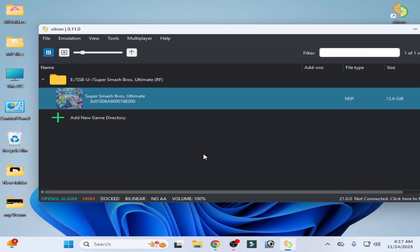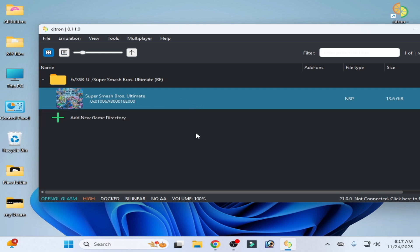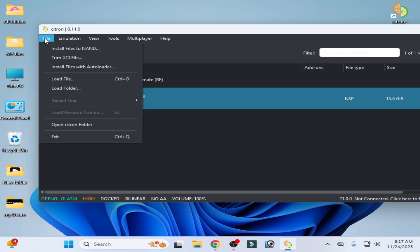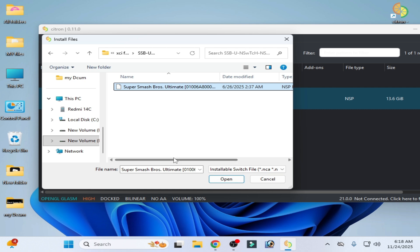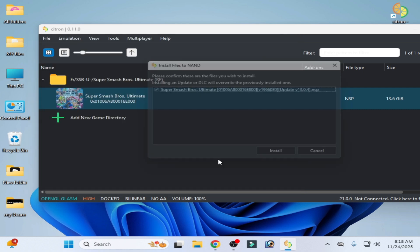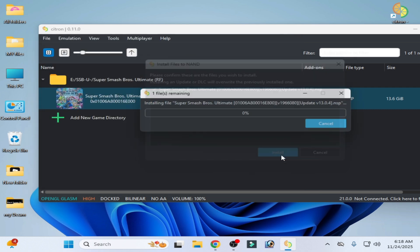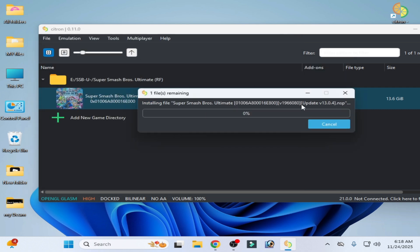If you're still facing the issue, you need to update your game — some games need an update to play in the emulator. Go to File, Install Files to NAND, select your update file, and open it. Install it. You can see the update version is 13.0.4.